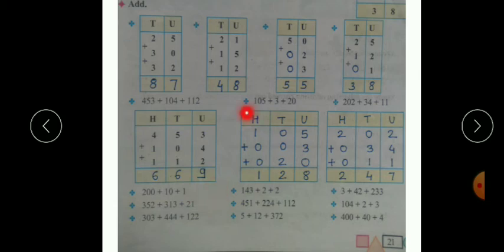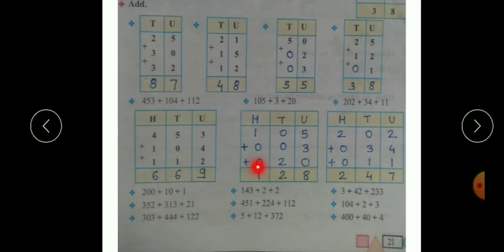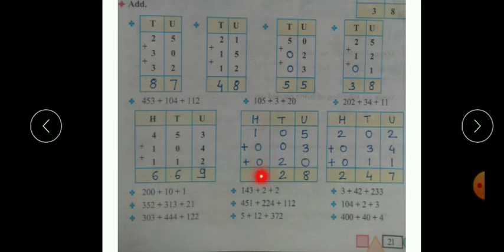Next example: one hundred and five plus three plus twenty. First we write the places — hundreds, tens, units. One hundred and five goes in its place; three is a single digit so write three at units place with zeros in the other positions; twenty is written as two zero. Starting addition from units place: five plus three we get eight. In the tens place: zero plus zero is zero, and zero plus two is two. In the hundreds place: one plus zero is one. So the answer is one hundred and twenty eight.